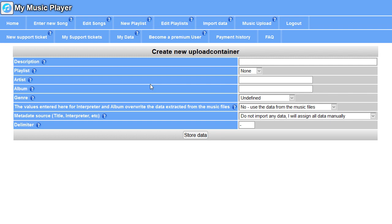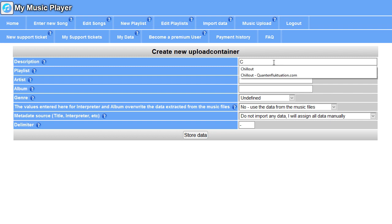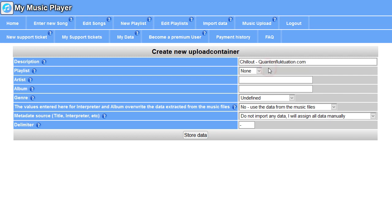You're not just uploading a zip file in the upload container. You can give the system some more information how to treat the zip file, and when everything is well prepared, you are done after uploading the zip file. At first you can enter a description for the upload container. This is Chill Out from Quantenfluktuation.com. This is a German artist who provided the music for this little demonstration.